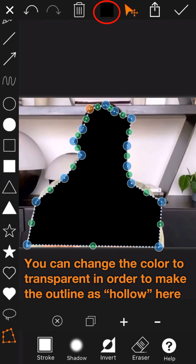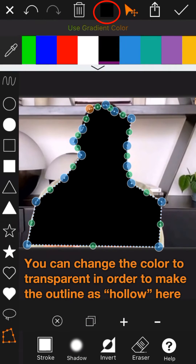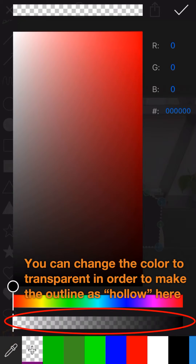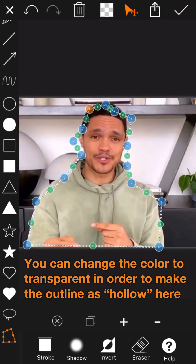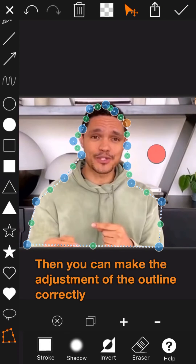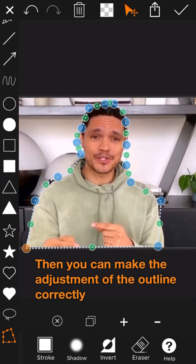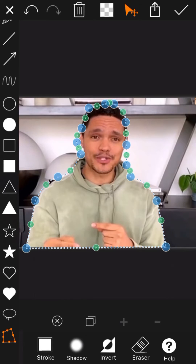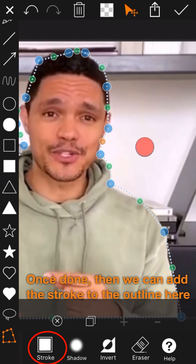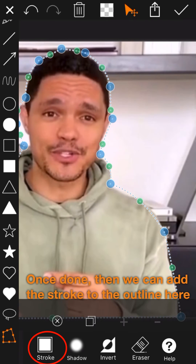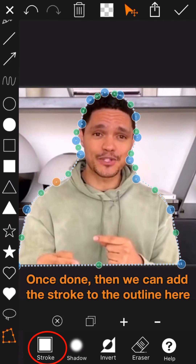You can change the color to transparent in order to make the outline hollow. Then you can make adjustments to the outline correctly. Once done, add the stroke to the outline.